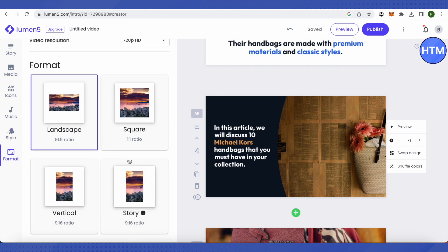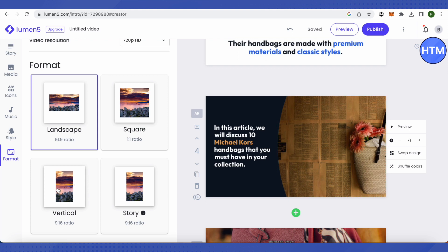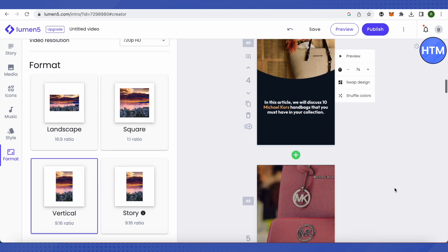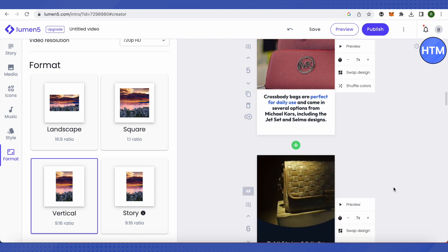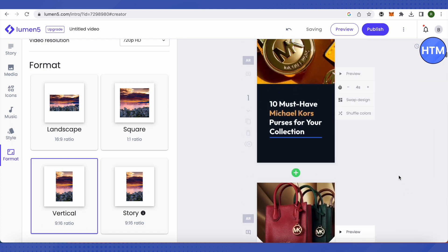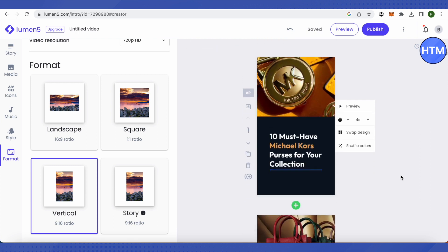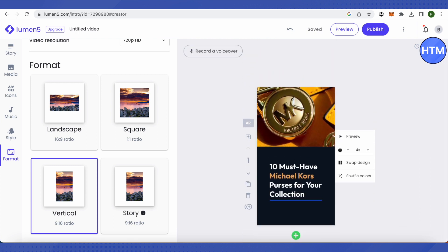If you want to post this video on Instagram as a reel, click on the vertical option — this will turn everything into the vertical format required for reels. You'll be able to manipulate all the ratios and change your video orientation to landscape or vertical depending on the platform.